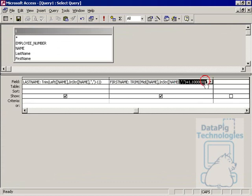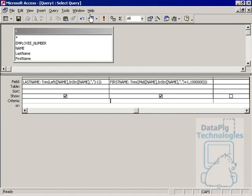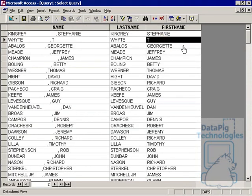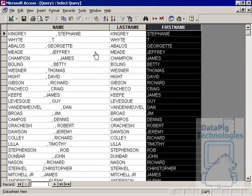And again, just type in the trim function and put this function in the middle of it. A little difficult to look at, but once you run it, you'll see that it works. And we have a last name, a first name parsed out from this mess that we started out with.